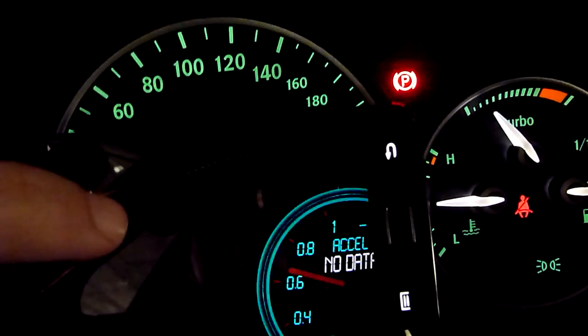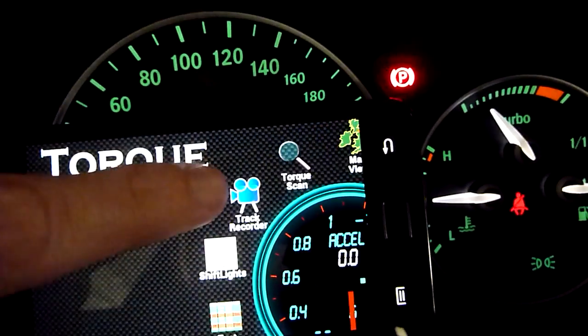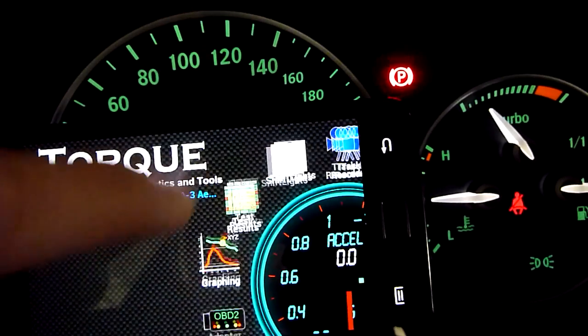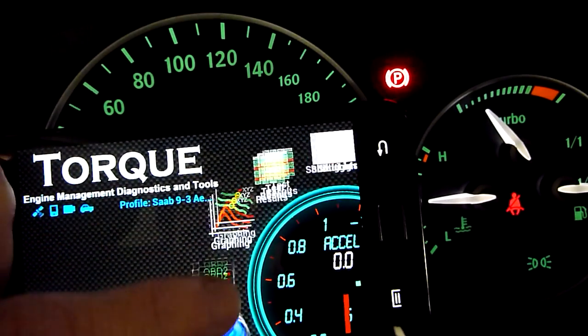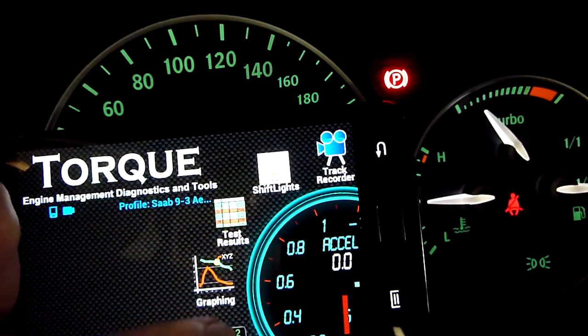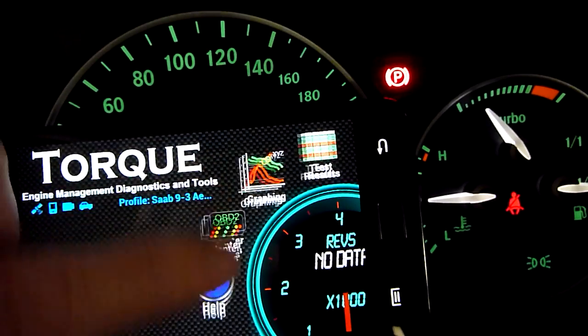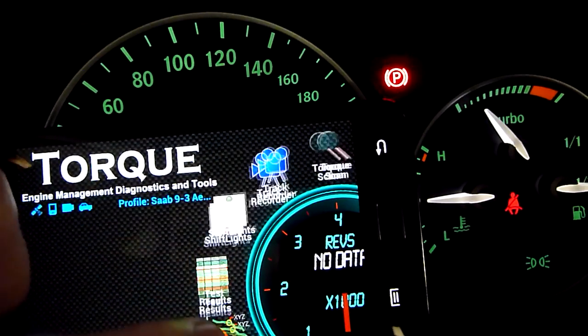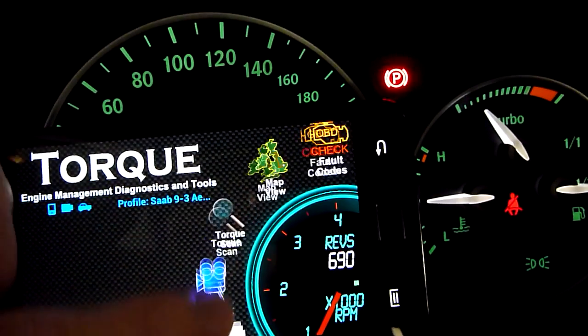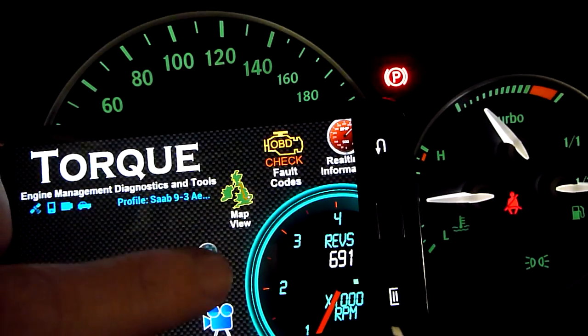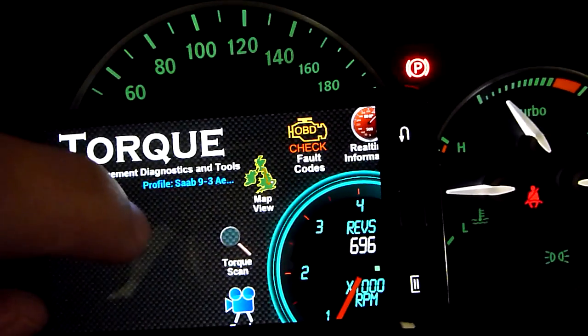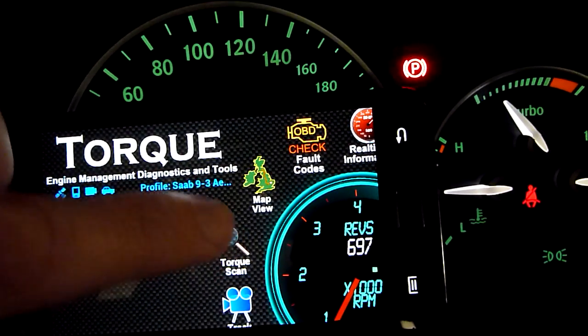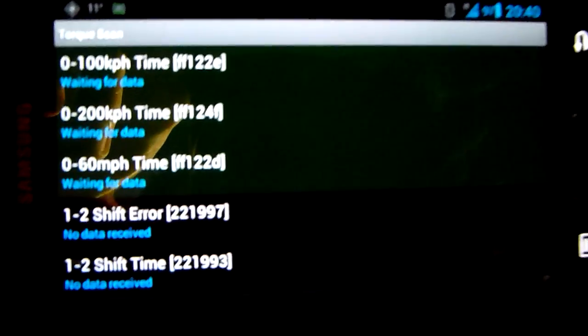We can see also that one of the plugins we'll have in here will tell us all the data that we can get, this Torque Scan.